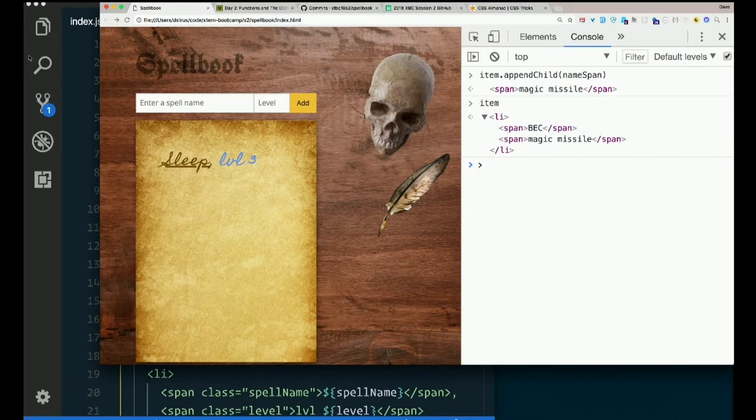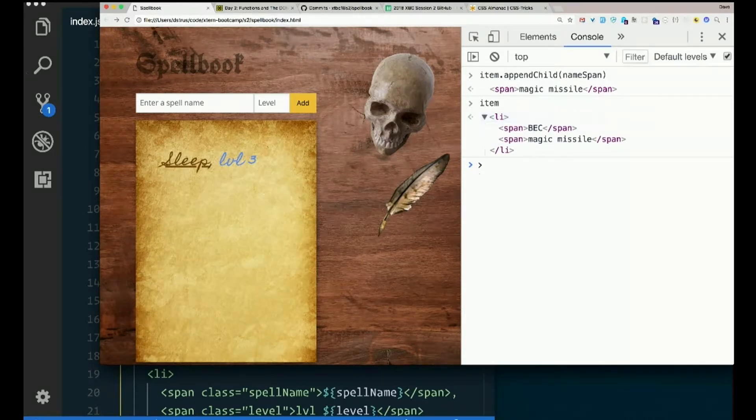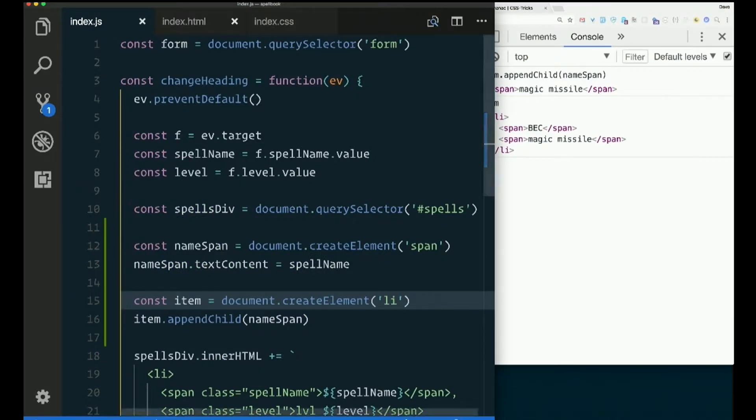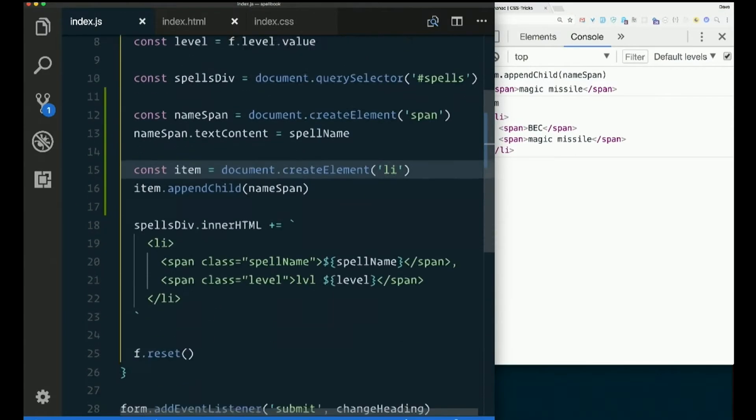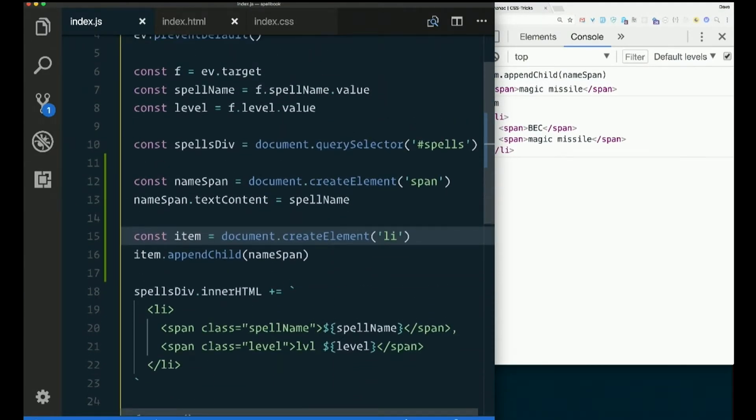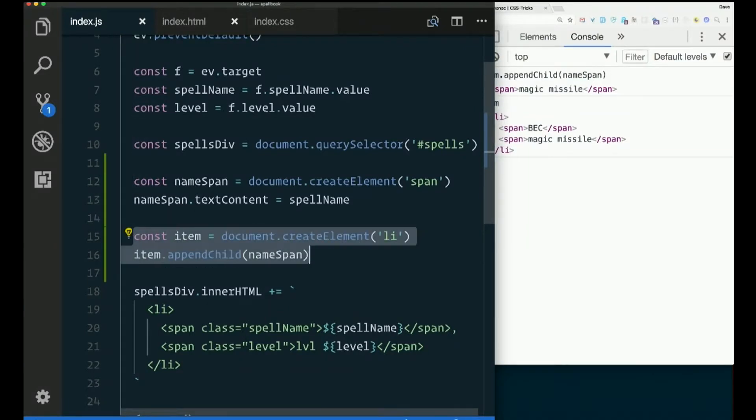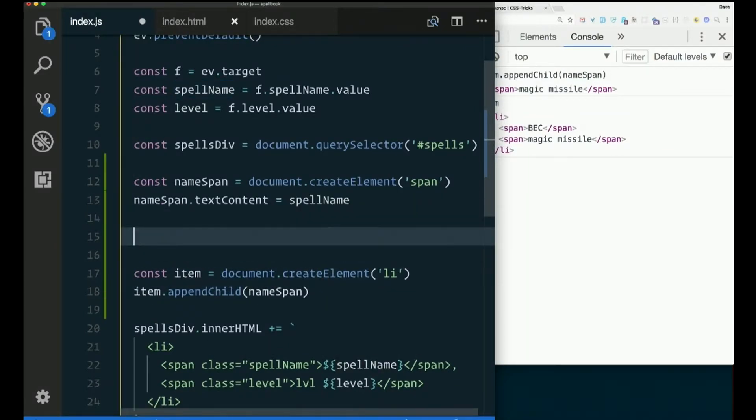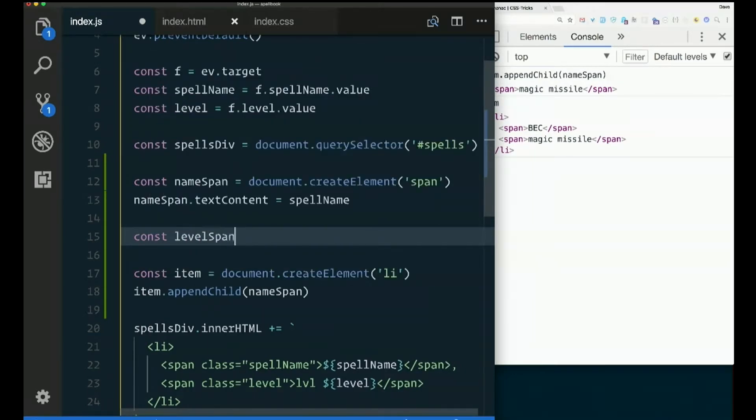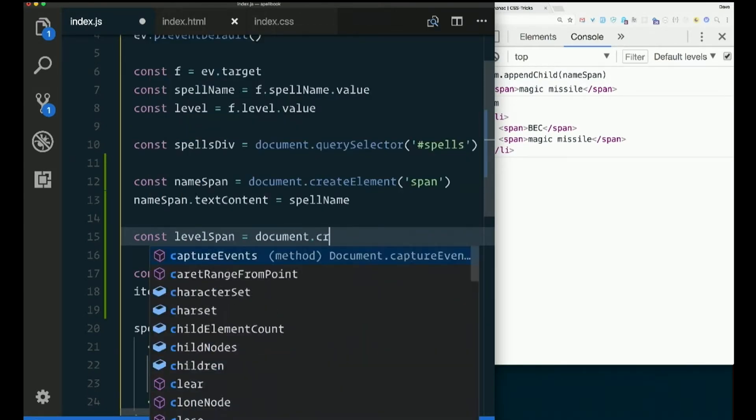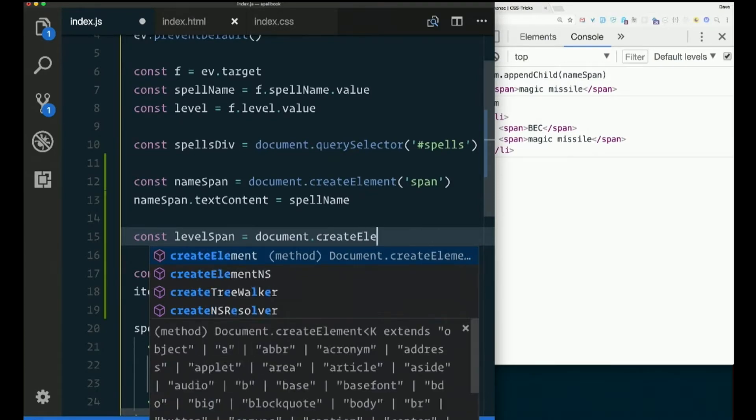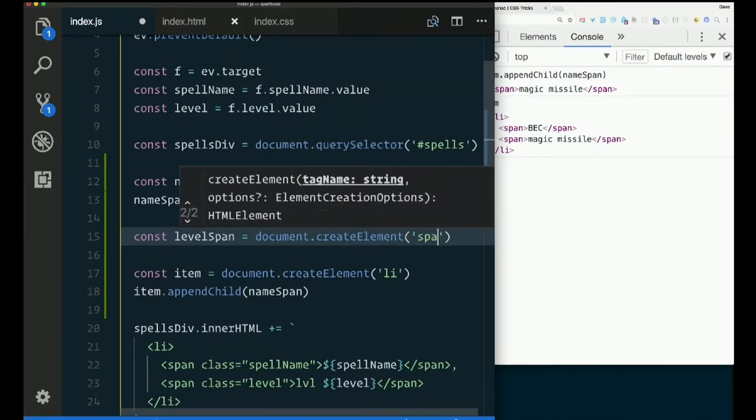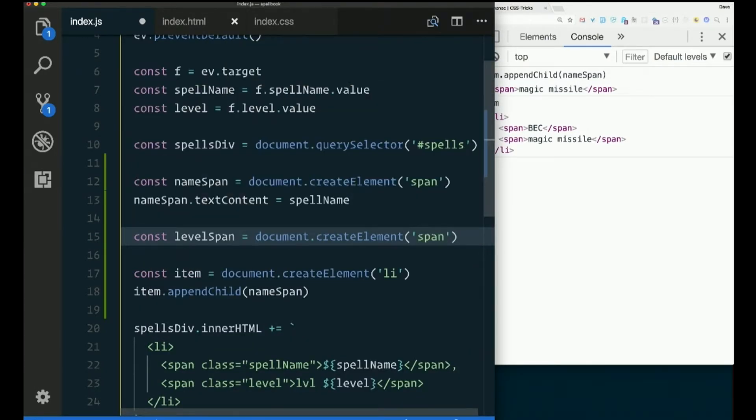Now, the LI still isn't on the page, is it? So we wanted to put another span in there with the level. So let's do that. So before I deal with the item, I'm going to create both of my spans. There's namespan. Const levelspan equals document.createElement. What kind of element is it? Just a span. Just tell it string what kind of element you're creating. It could be anything.